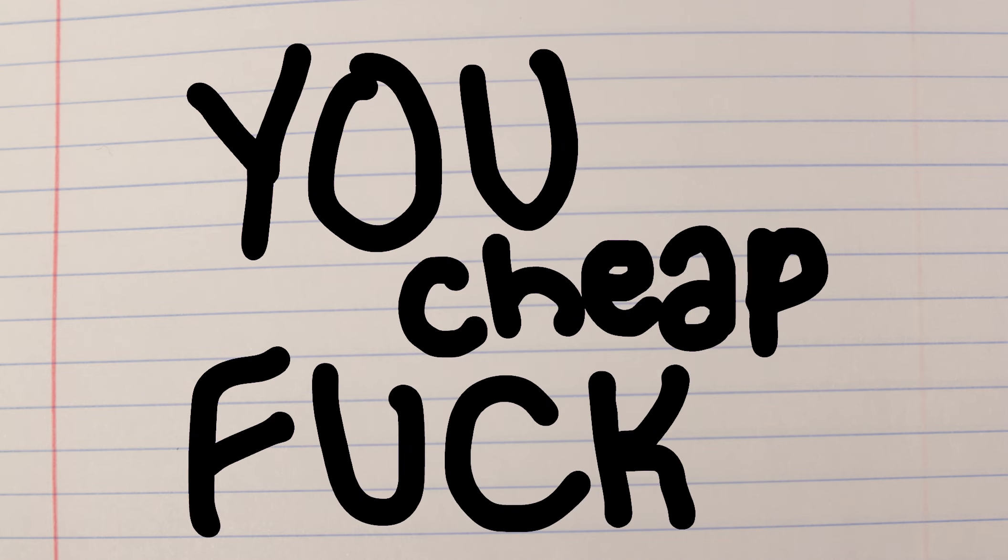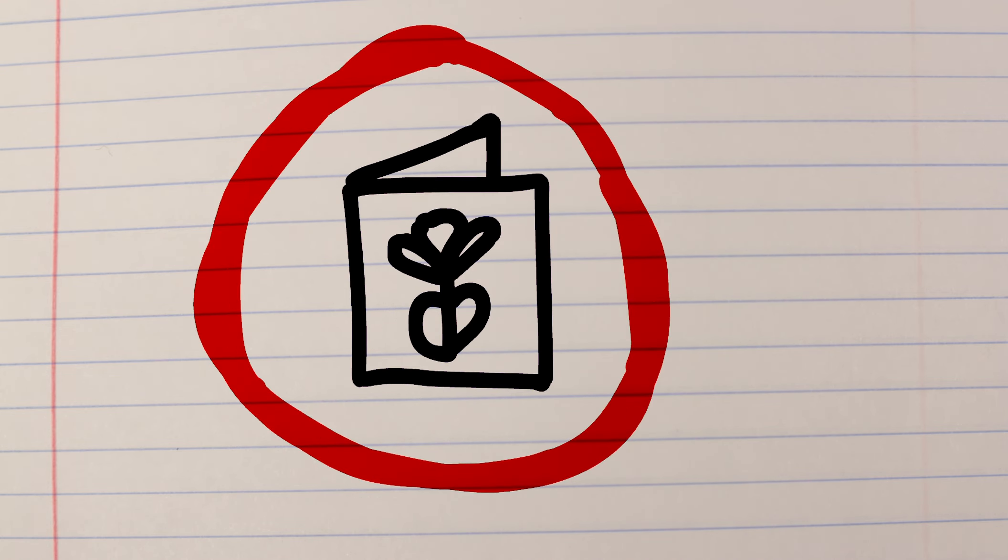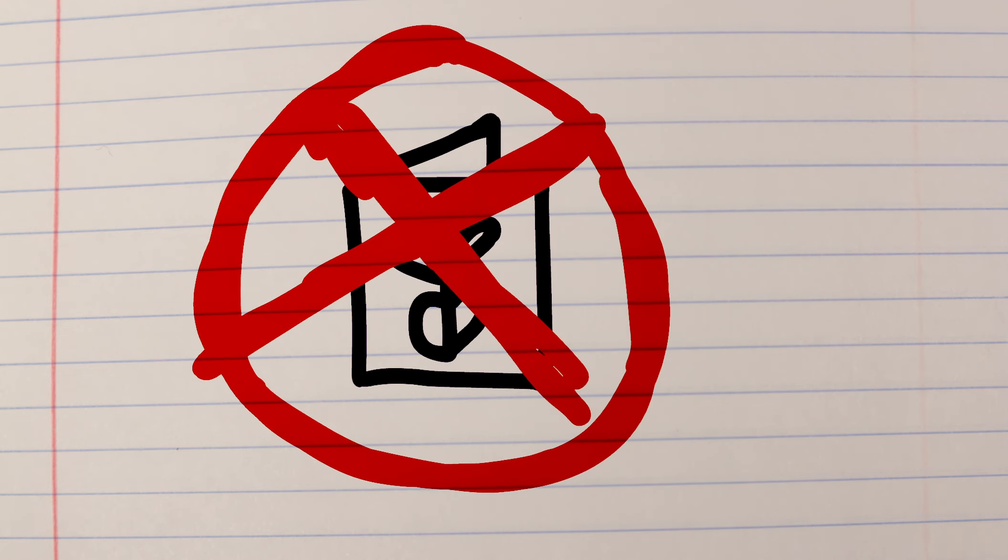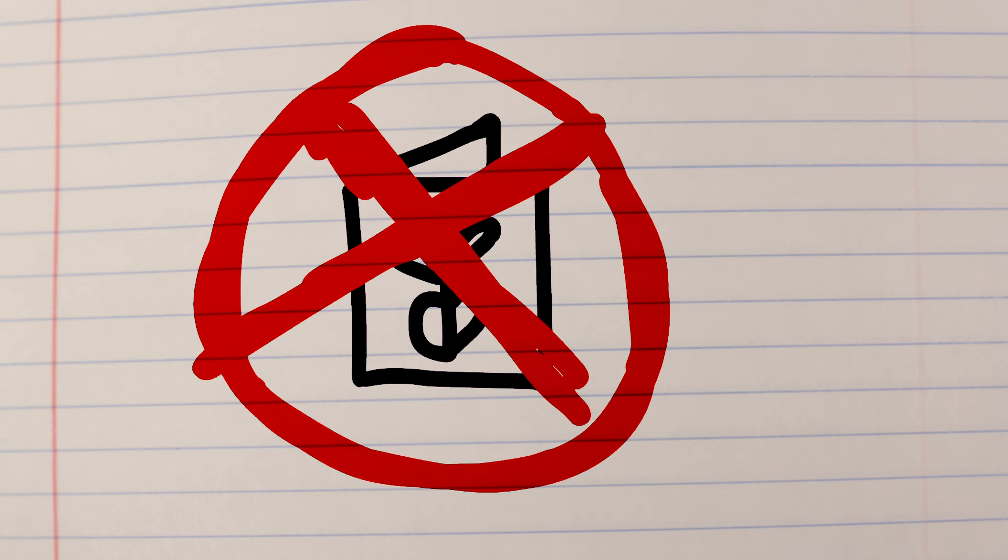Dear sis, I know what you're thinking. MJ, you cheap fuck. You should have got me a card. Fuck that. Cards are cold as fuck and have zero emotional value.